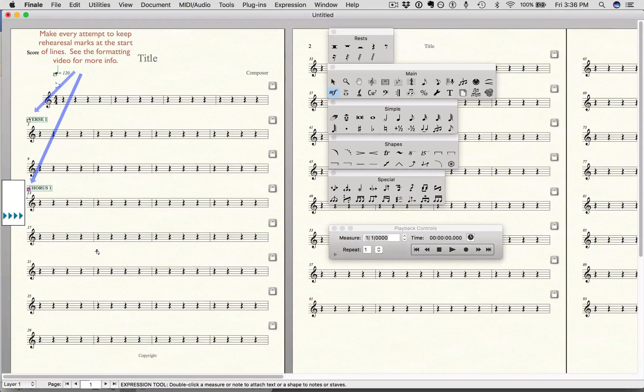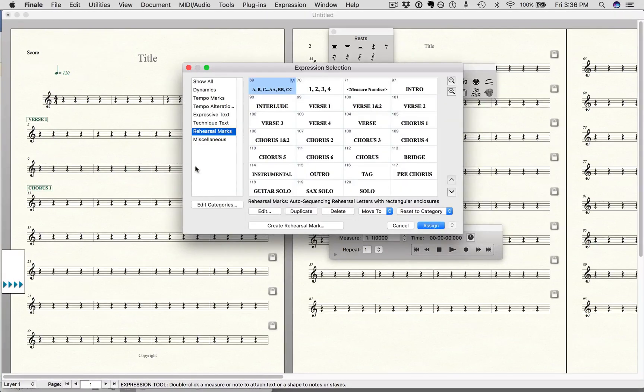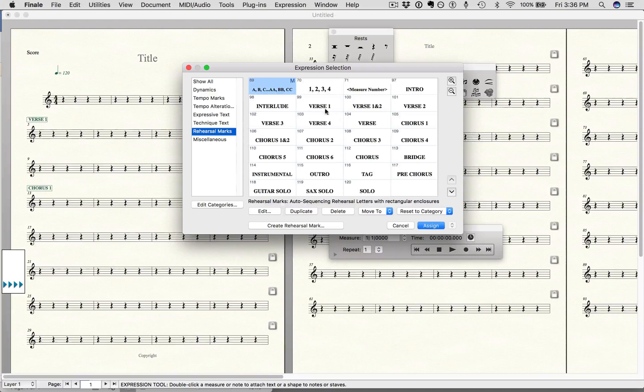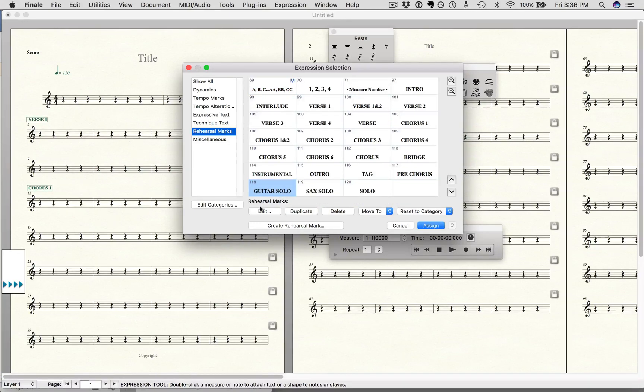So if there is a time you may run into a situation where you have a rehearsal mark where you want to have a different heading for it than what we already have pre-made. So let's say you have a flute solo. So what I can do is say guitar solo. I'm going to say duplicate.